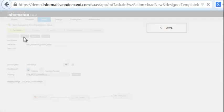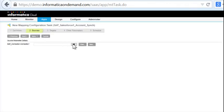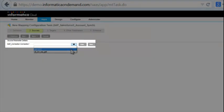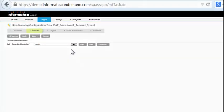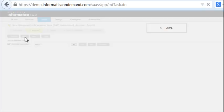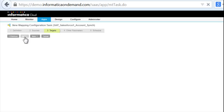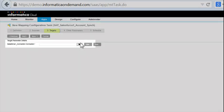You can easily select the SAP source connection and all the underlying technical connection details are automatically taken care of. You then select Salesforce 1 as your target.